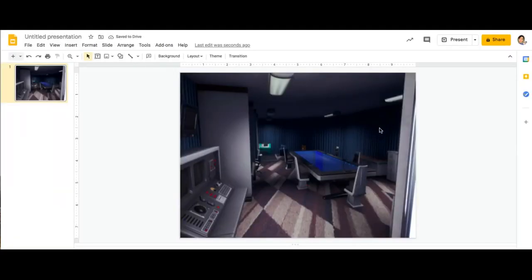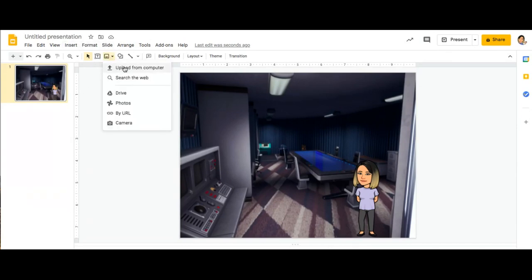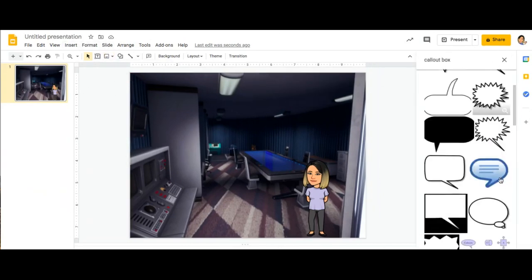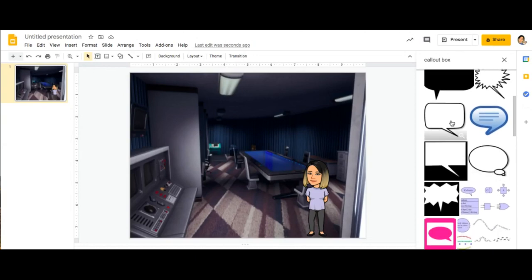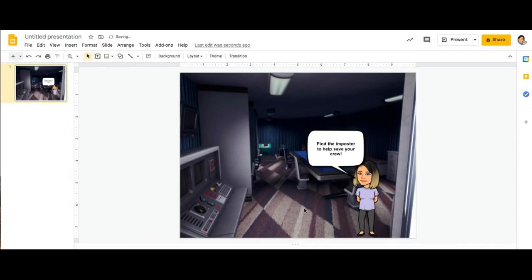This is my image. I can also add my Bitmoji, then I'm going to add a callout. I'll go to Insert Image and search the web to find one I like and insert it. I can enter a text box as well. Once I have a background that I like, I'm going to download it — save it as a JPEG or PNG.